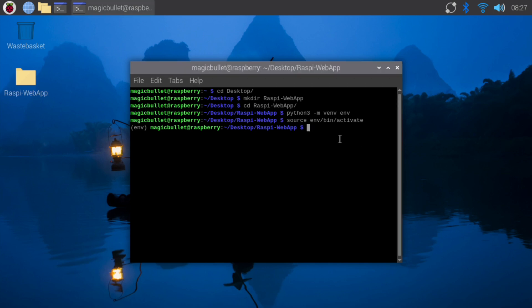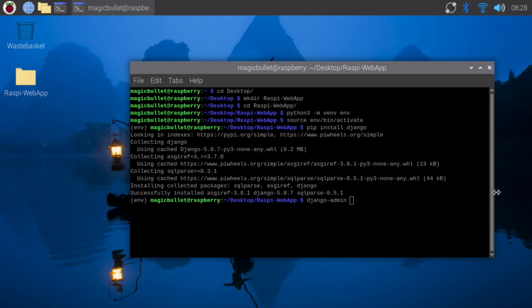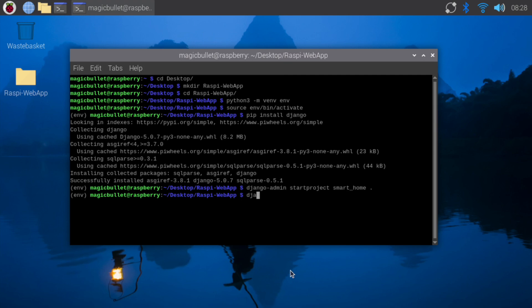With our virtual environment activated, we'll install Django by typing pip install Django. Now, we'll start a new Django project named smart home by typing Django admin start project smart home. Then, we'll create an app named control by typing Django admin start app control. We've successfully created a new Django project. Let's close the terminal.